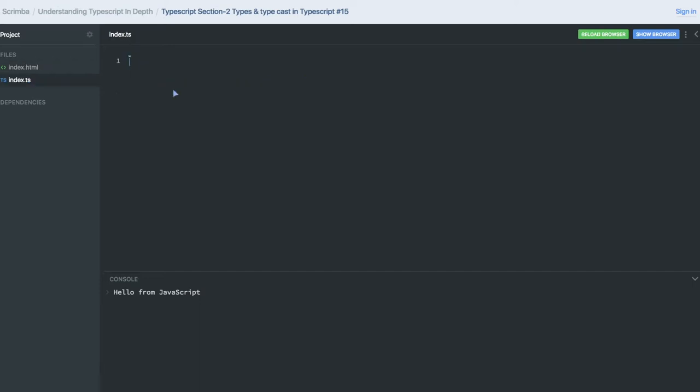Hi everyone, in this video we will talk about how we are doing explicit typecasting in TypeScript. Before that, let's discuss how we construct an object using the concept of classes in ES6 and TypeScript.